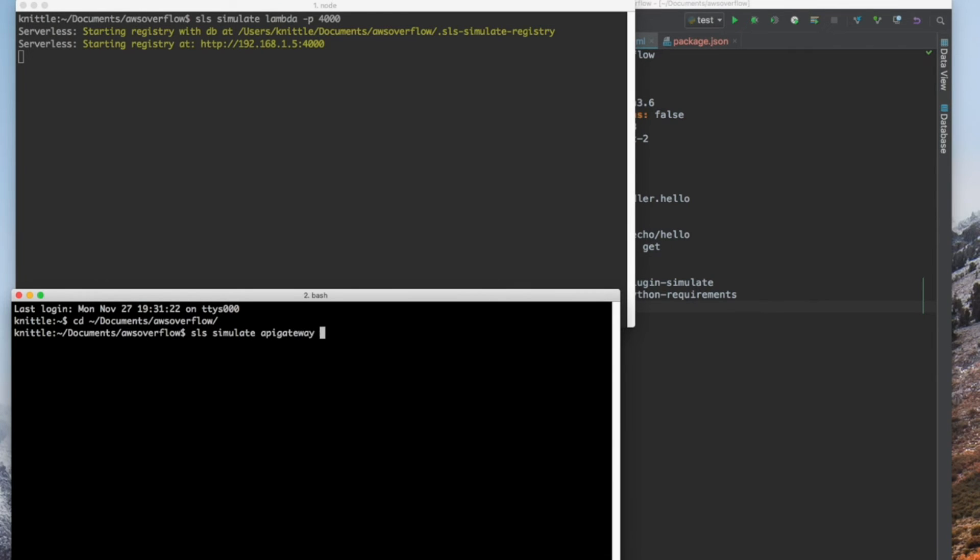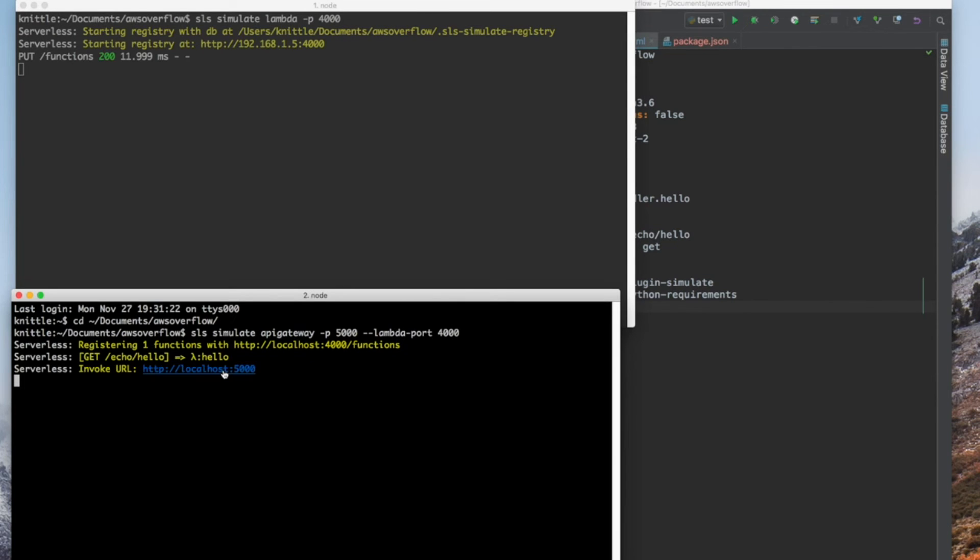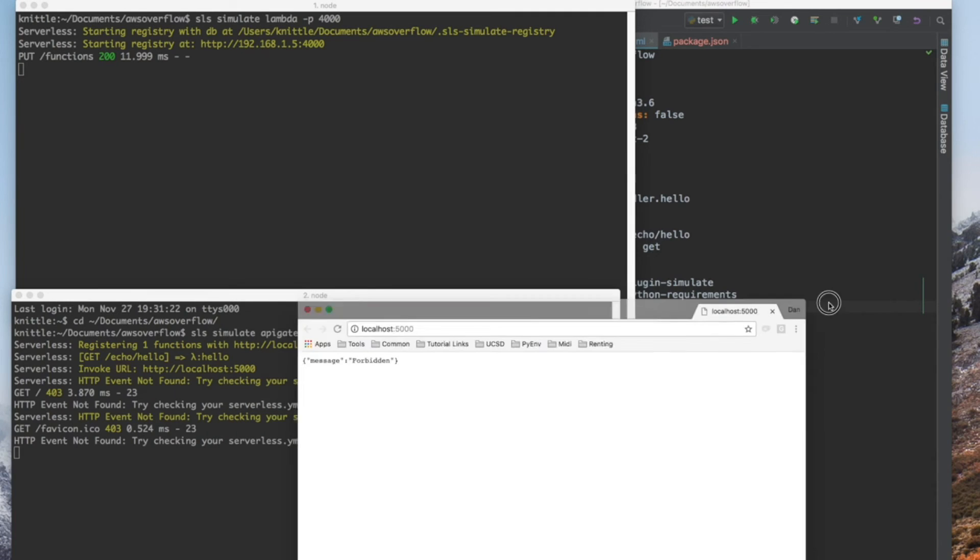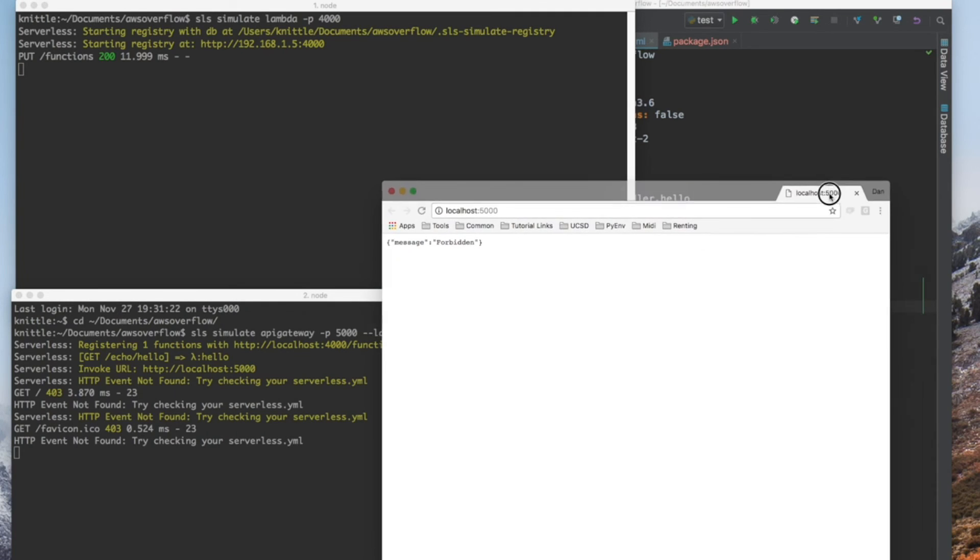sls simulate api gateway -p 5000, lambda port 4000, and you'll see them bind together. When I click this link, Chrome will launch and we'll get forbidden.